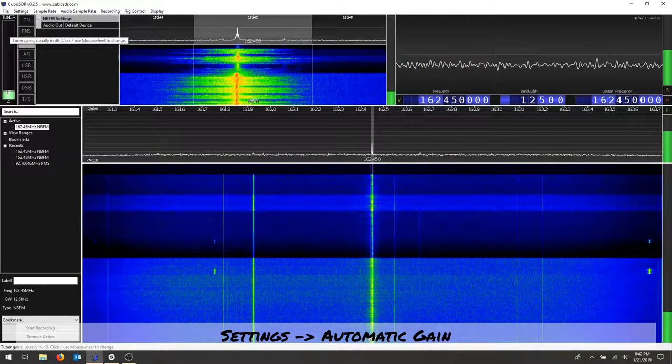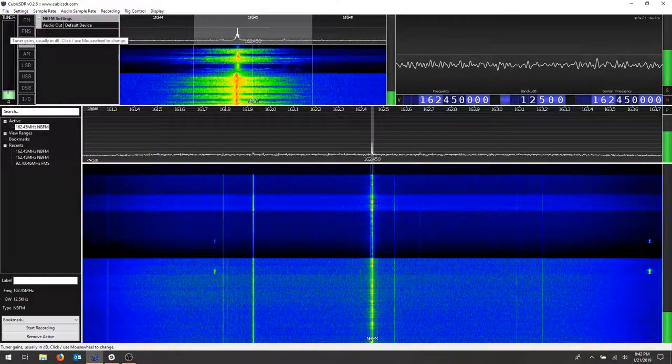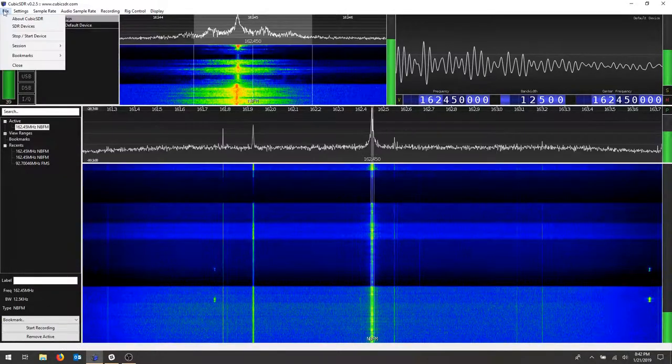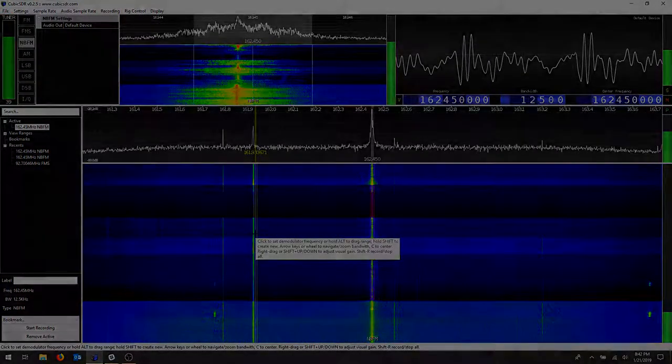Hopefully that will help solve some of the issues if you're having them on the SDR. Let's get started.